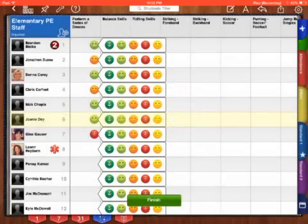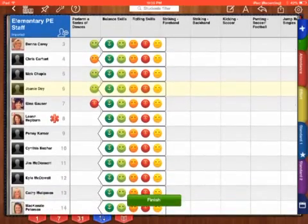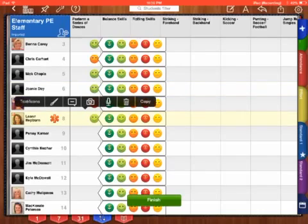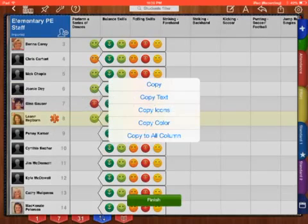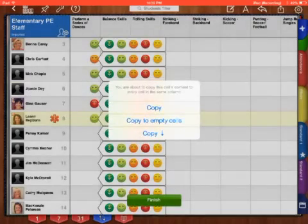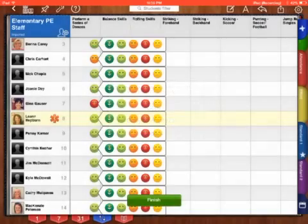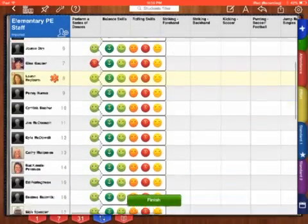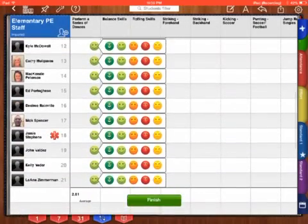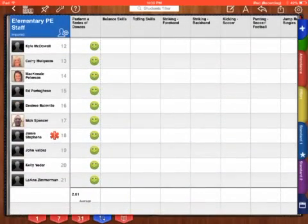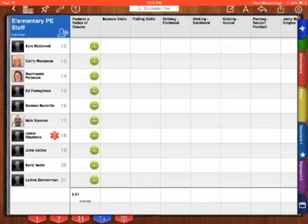Let's try that one again, copy, copy to all column, copy down, there we go, let's copy it all the way down to the bottom, I press finish, and now it has, so it's already set up to average the score for every student down for performing a series of dances. So as a class, we averaged a 2.81.